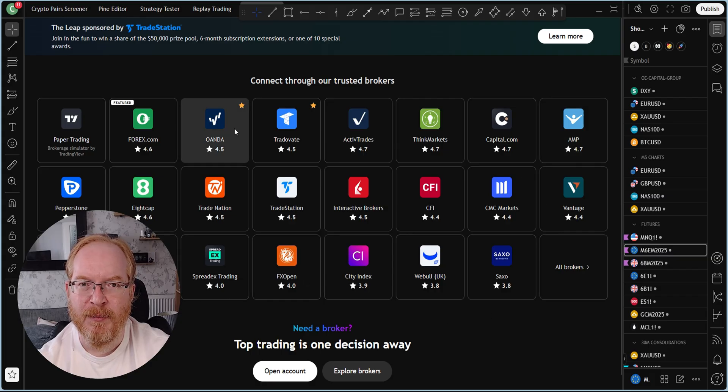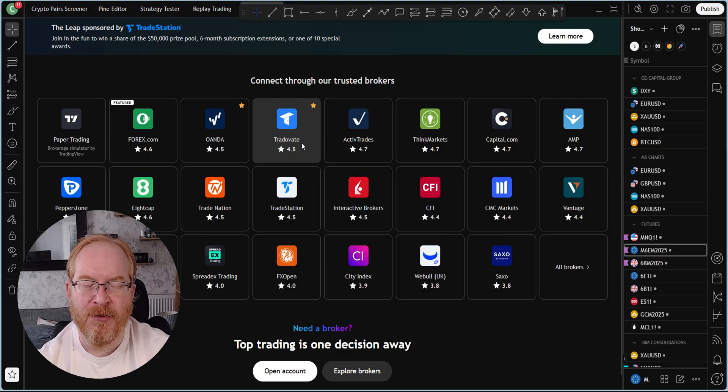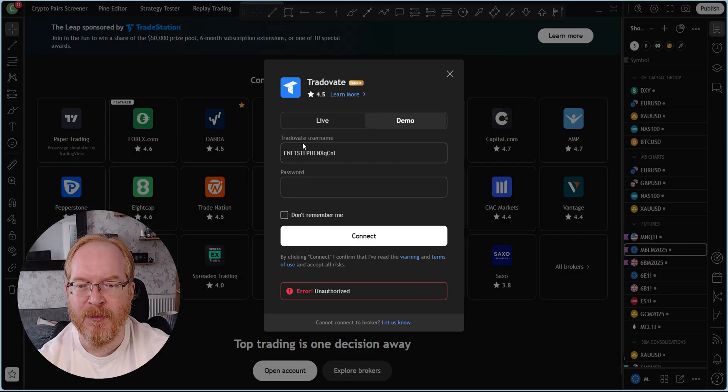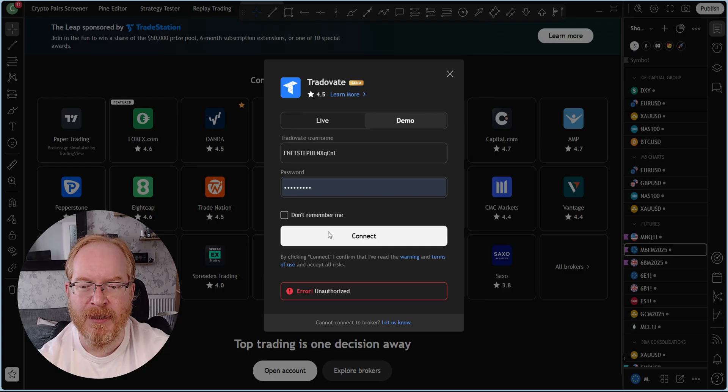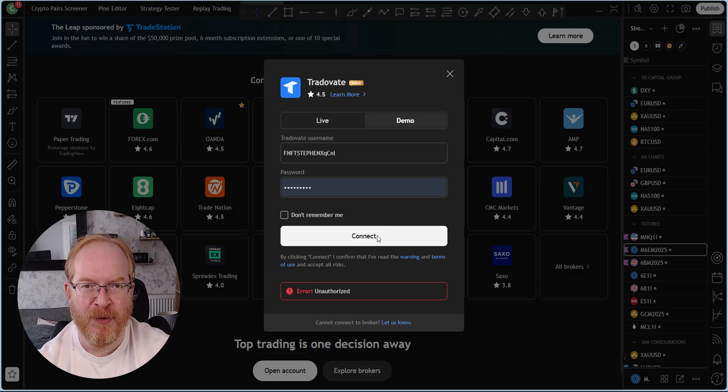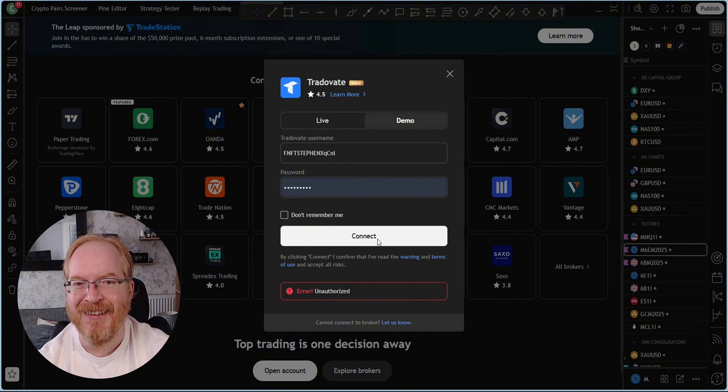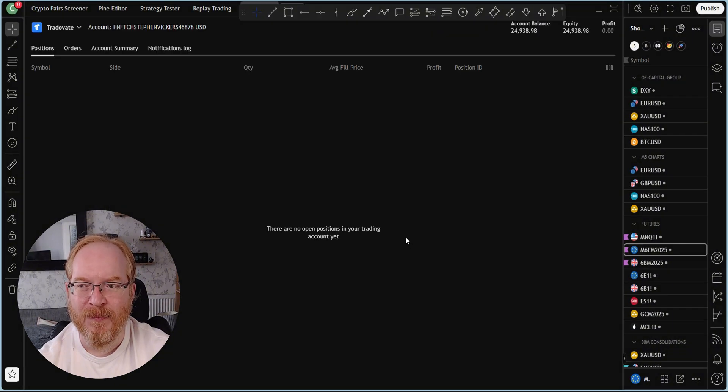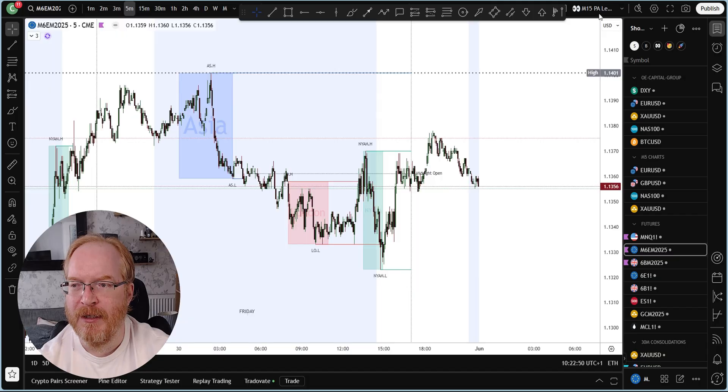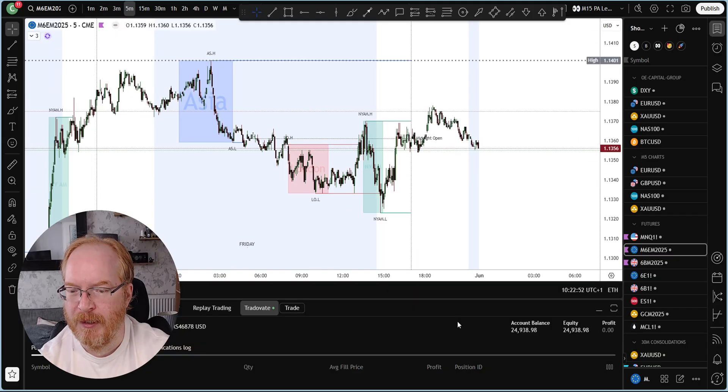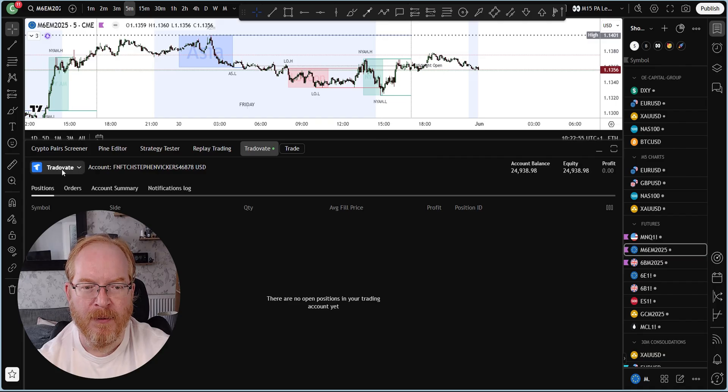As you can see, you have a choice of firms here to select from. Now we're using TradeOfAte through Funded Next, so we need to click on that one. Log into our account here. We're just going to connect our TradeOfAte account to our Trading View, and that is done. We are now connected.